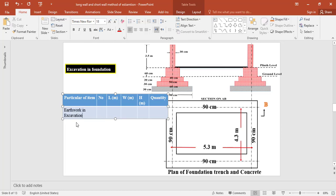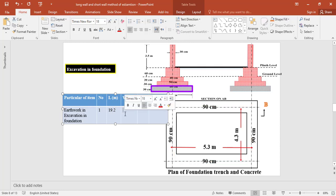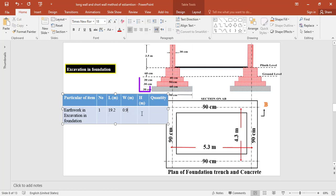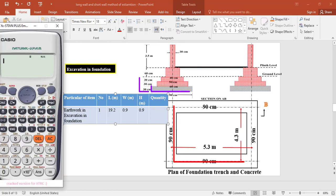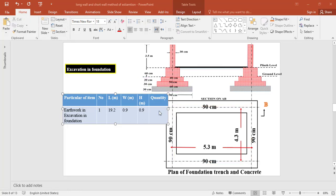For earthwork in excavation, in this method we deal with the centerline, so the number is 1. The centerline length is 19.2 meters, the width of the footing and excavation is 0.9 meters, and the depth of excavation from ground level is 0.9 meters. So the total quantity of excavation = 1 × 19.2 × 0.9 × 0.9 = 15.55 cubic meters.